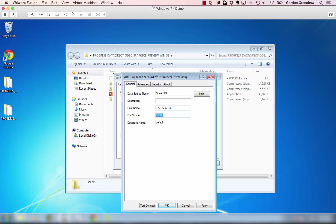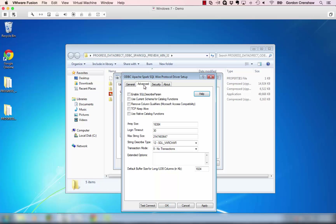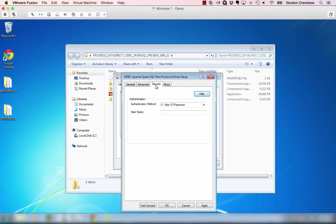We'll go to the next field. The port number — the default is 10,000, but if you remember when we started the Spark SQL service, we chose that port number to be 10,001. So I'll change the port number to 10,001. And the database name is default. If we want to change any of the advanced settings, we can click on the advanced tab, or we can change the security settings and click on the security tab. But I'm not going to change any of those settings.